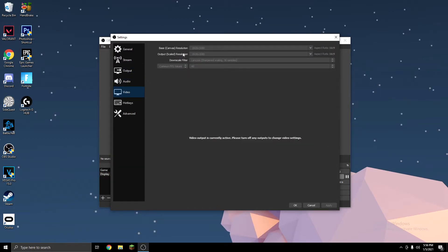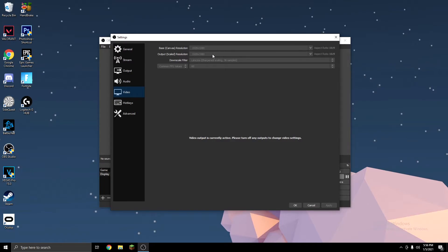Now on Video, you want to use your monitor's resolution for the base canvas resolution. And on the scaled resolution, I use 1080p because I have a pretty beefy PC, but if you have a less beefy one or you're on a laptop, you might want to scale it down to 1280 by 720.